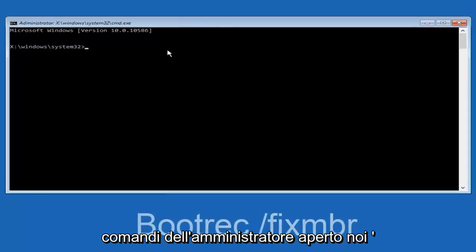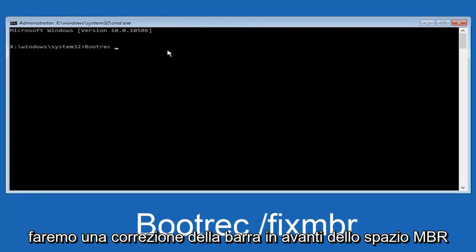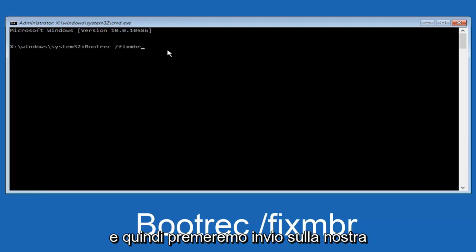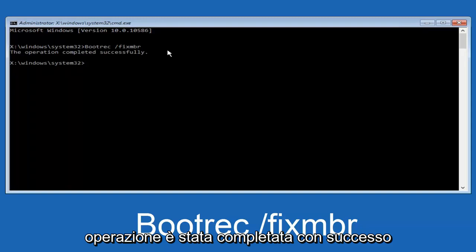we're going to type in bootrec, capital B-O-O-T-R-E-C. Then we're going to do space, forward slash, fix M-B-R. Then we're going to hit enter on our keyboard. We can see the operation was completed successfully.